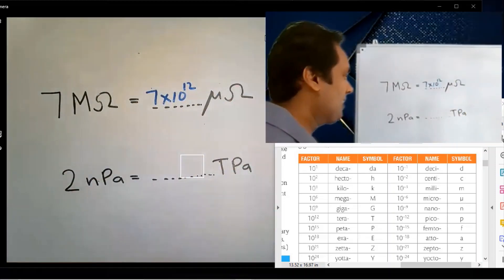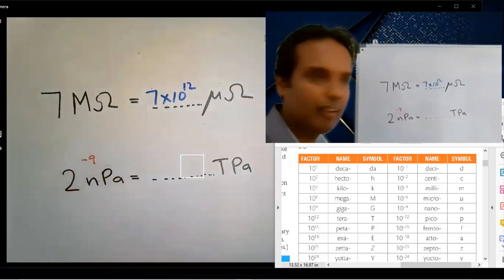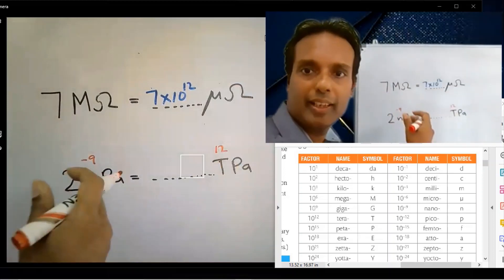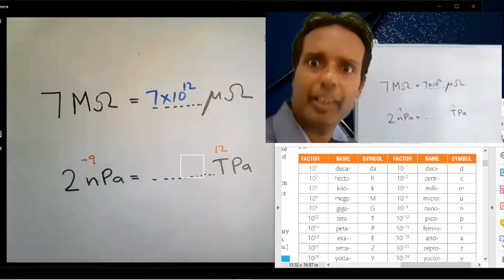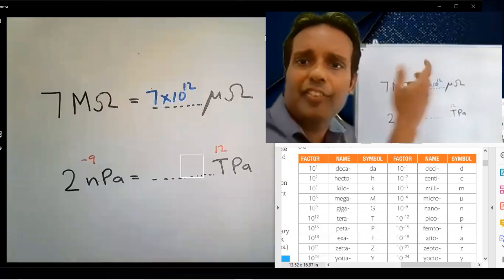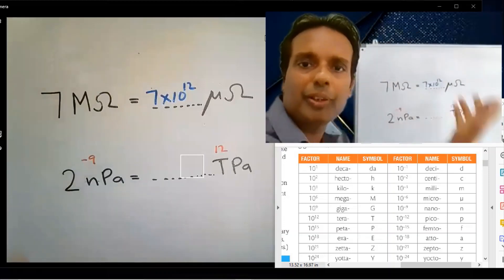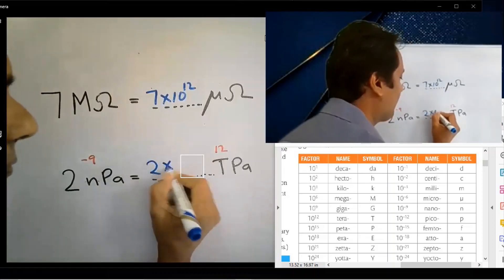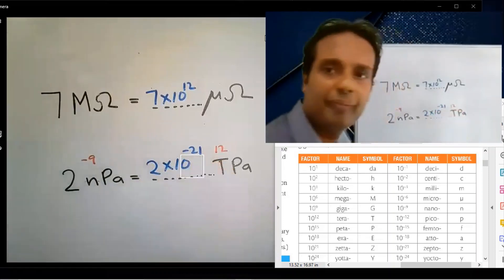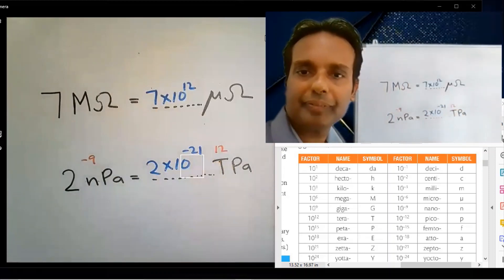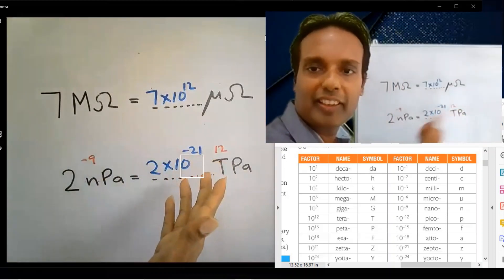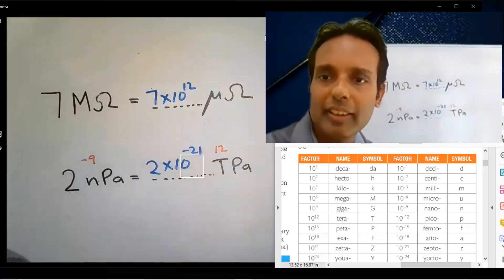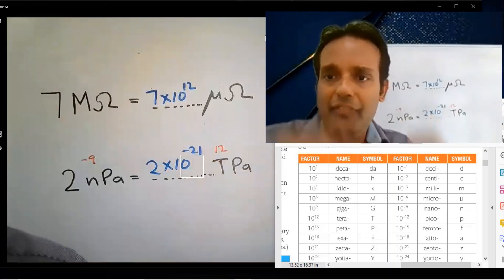Nano is 10 to the power minus 9. Terra is 10 to the power 12. You only need to subtract two numbers: minus 9 minus 12 equals minus 21. The answer is 2 into 10 to the power minus 21. It's a walk in the park — anyone can have a go at it. You need to know only subtraction.